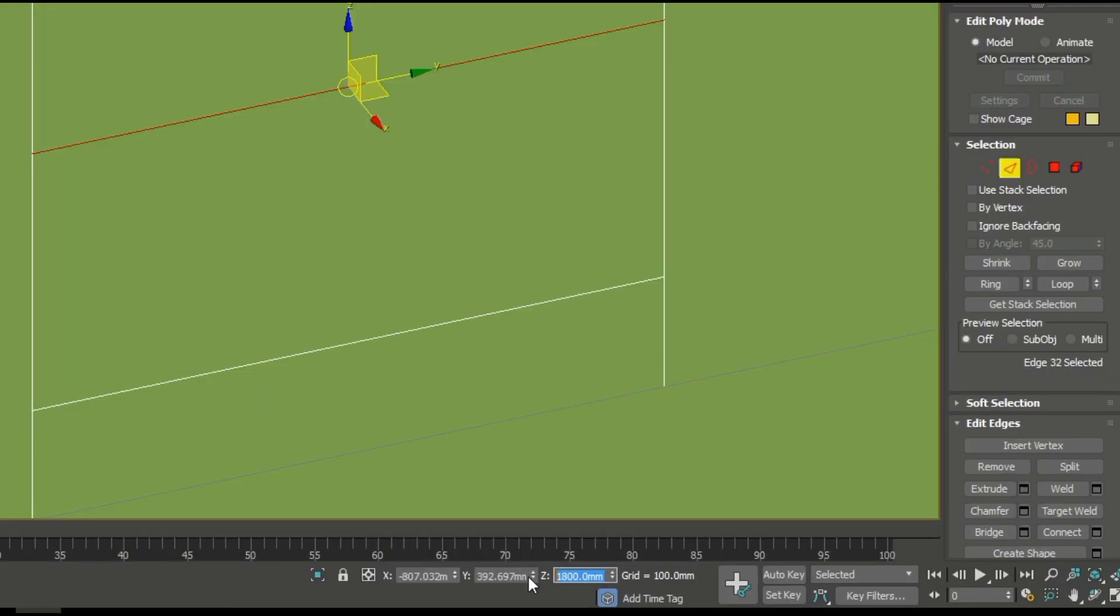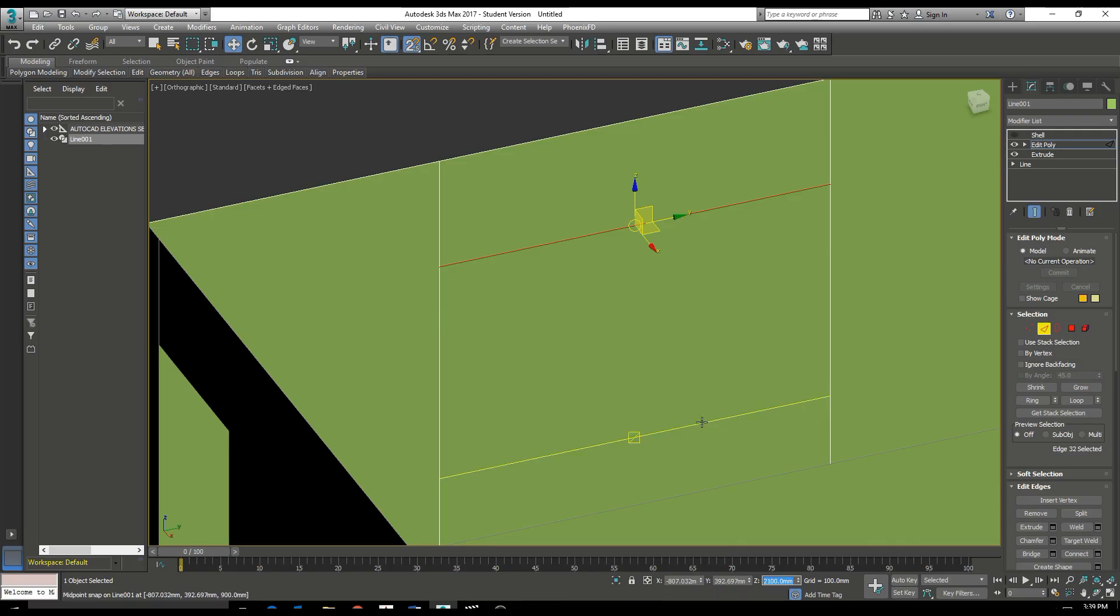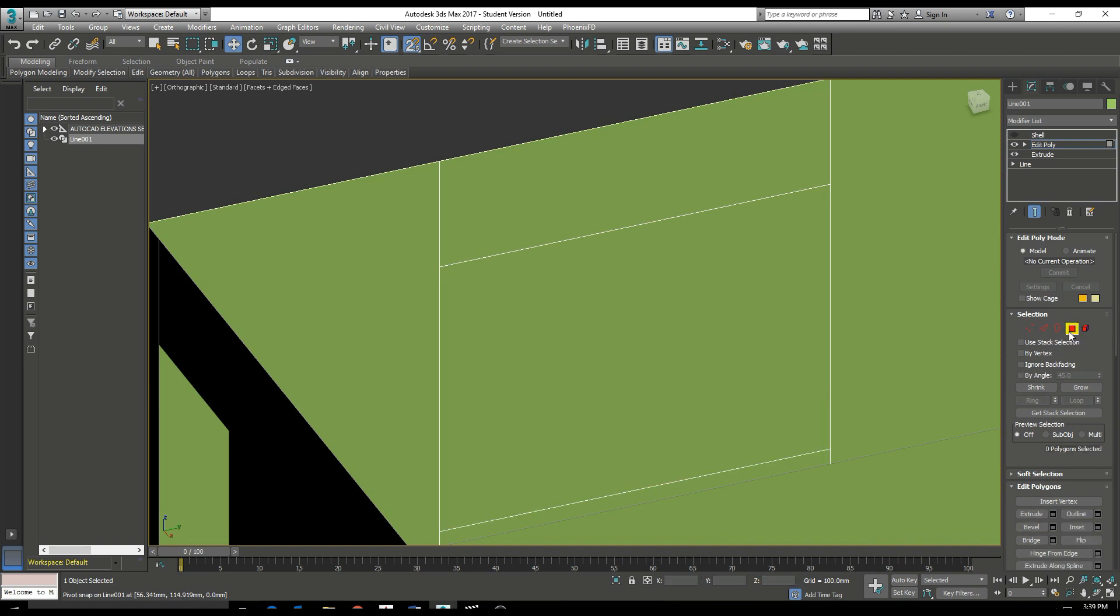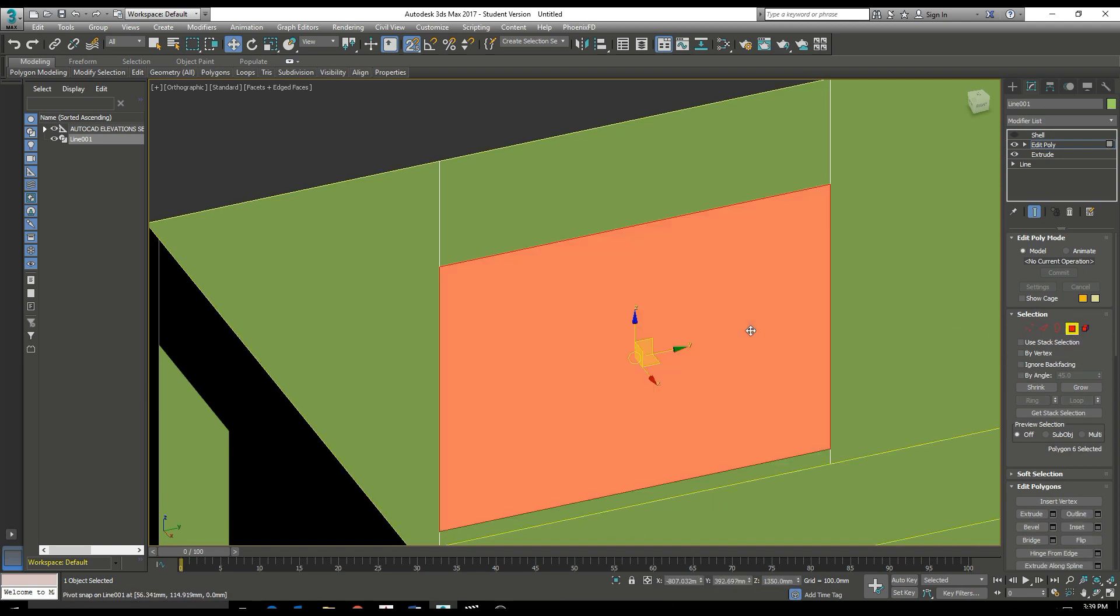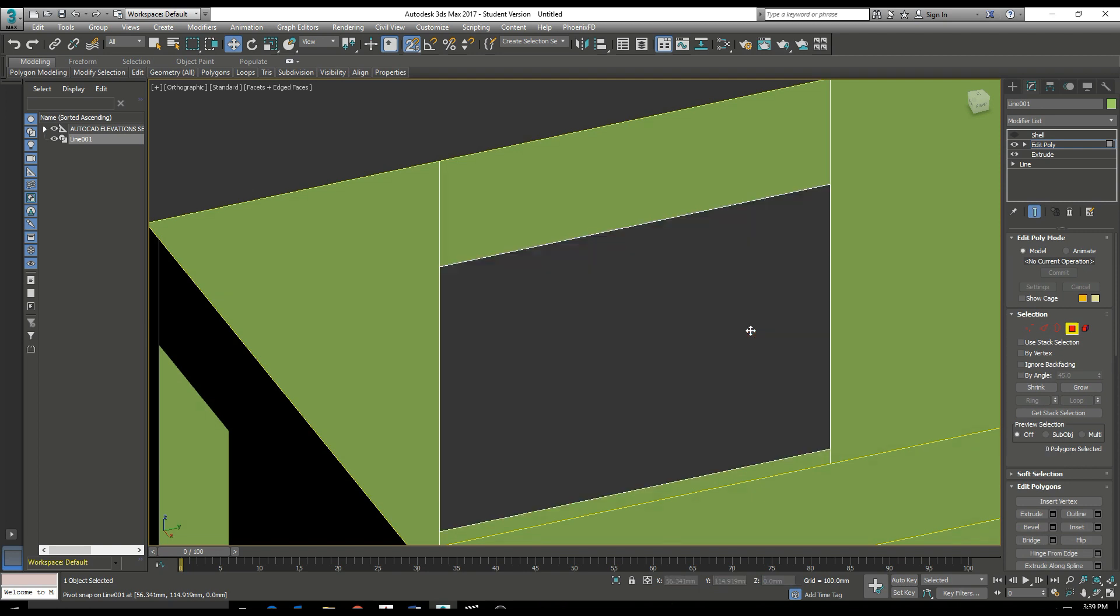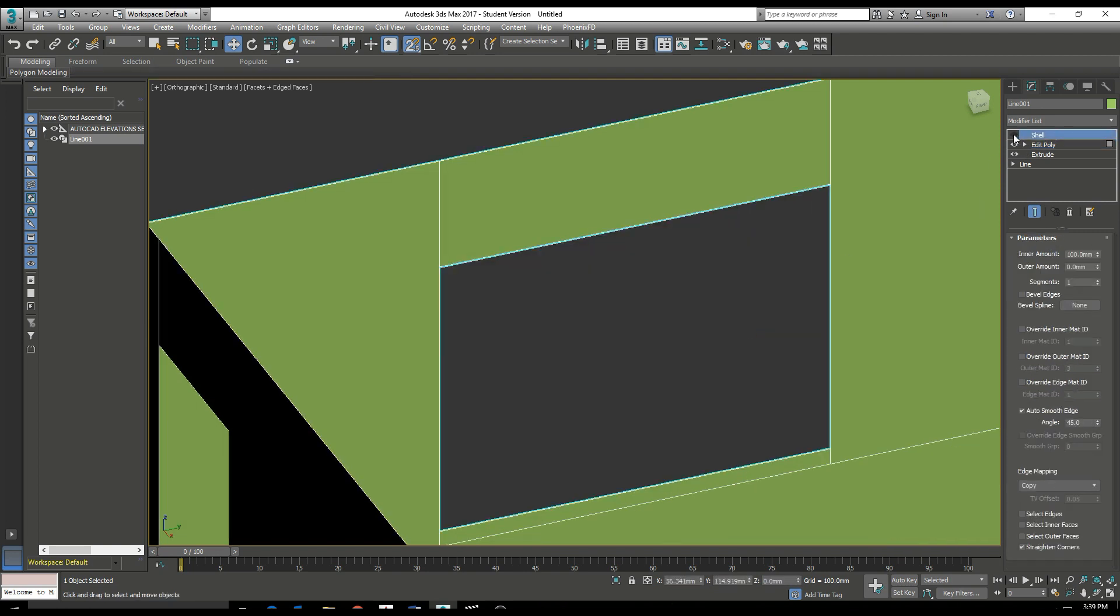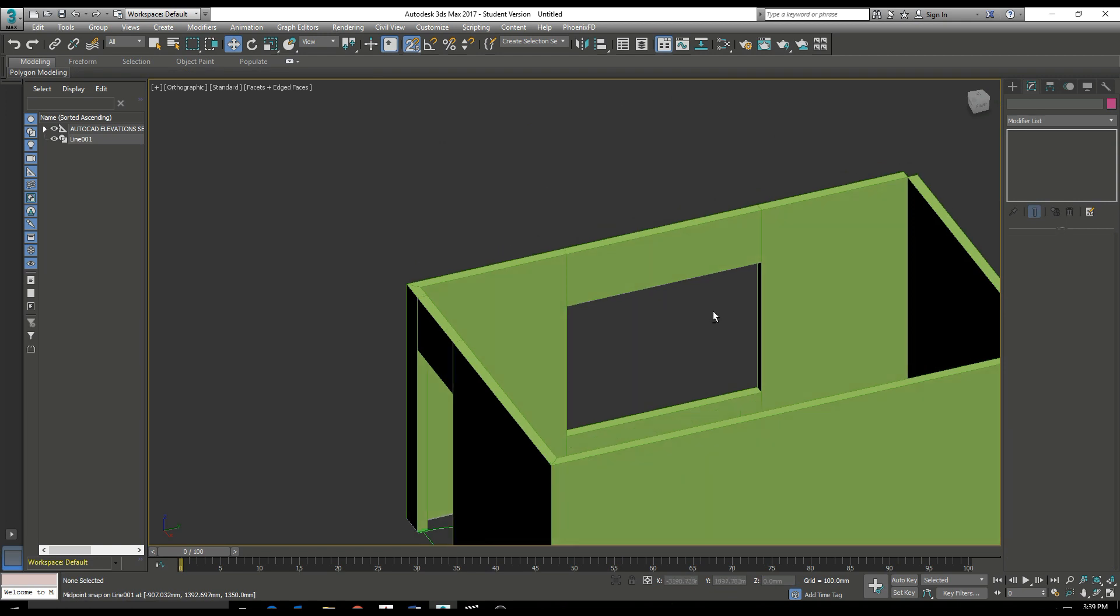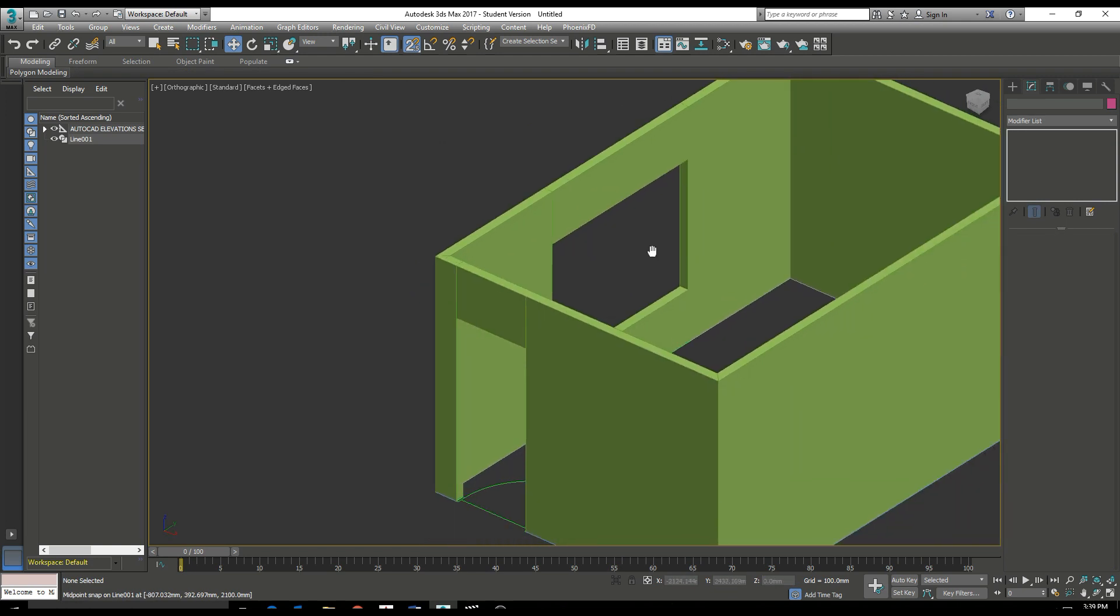Enter the sill height. Click enter. Sorry, enter the sill height now and the top of the window. And again, with that face selected, you can delete it. And we have our window opening.